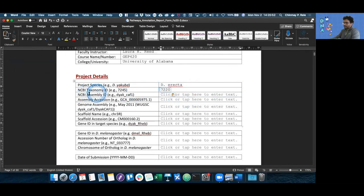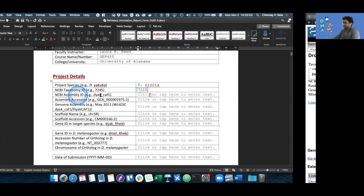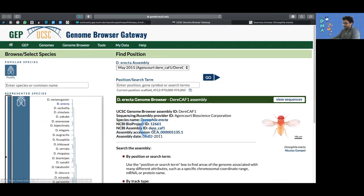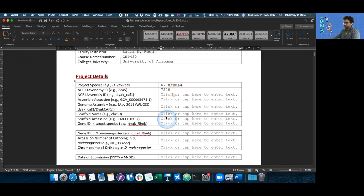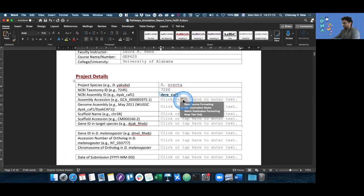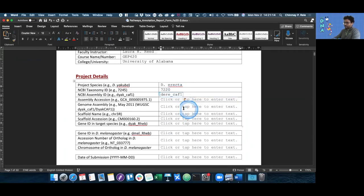Now I need the NCBI assembly ID. We go back to the genome browser, and the NCBI assembly ID is right there, dr_CAF1. So I just copy it, go back to my report form, paste it, and then keep text only as always.